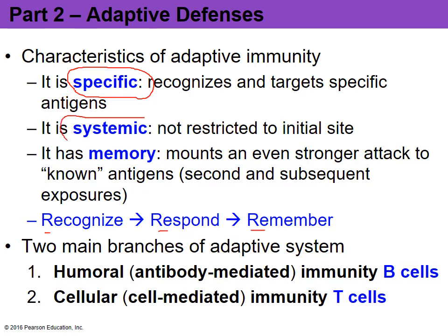The adaptive system is systemic, meaning that once activated it can spread throughout the bloodstream and attack different parts of the body depending on where the inflammation or pathogen is. Most importantly, it is going to form a memory. This is how we become immune to certain antigens — because our body has recognized them before, fought them off, and knows how to attack in a strong and systemic way so that it can take care of the pathogen before you even have symptoms of illness.